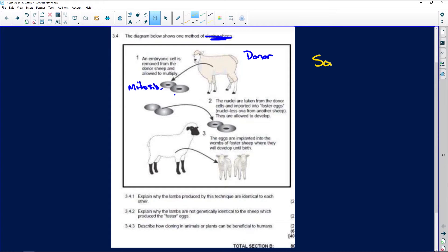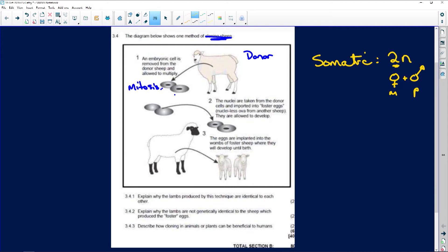Remember that a normal body cell is called a somatic cell, and it's different from a sex cell. A somatic cell - that would be any cell in your body - would be diploid. In other words, it has two sets of chromosomes: one from your mother and one from your father. So your normal somatic cell would be diploid.